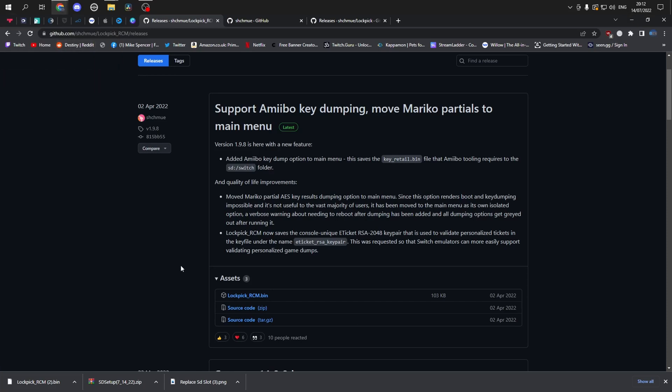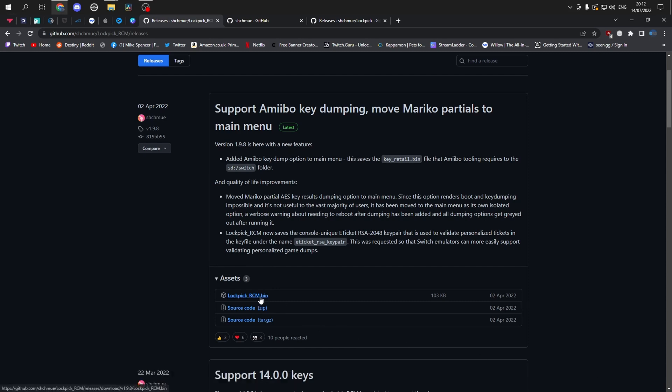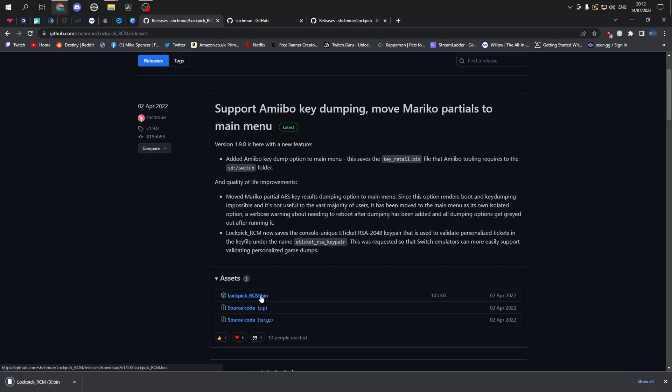I'm going to head over to this website. I'll put all the websites in the description, so this is lockpickrcm.bin. This is for using the payload on Hecatee.